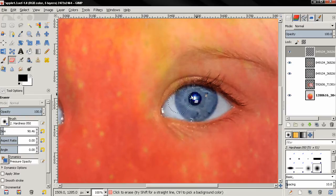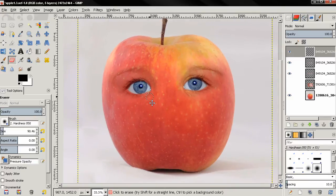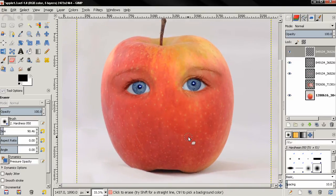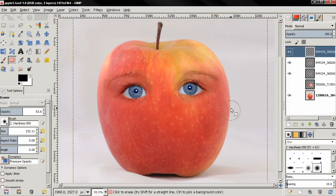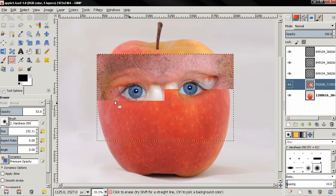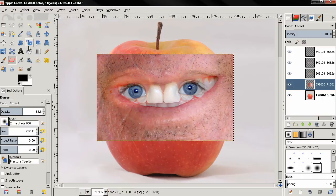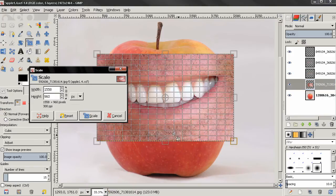So I finish with the other eye and now I'm going to turn on the layer with the smile.